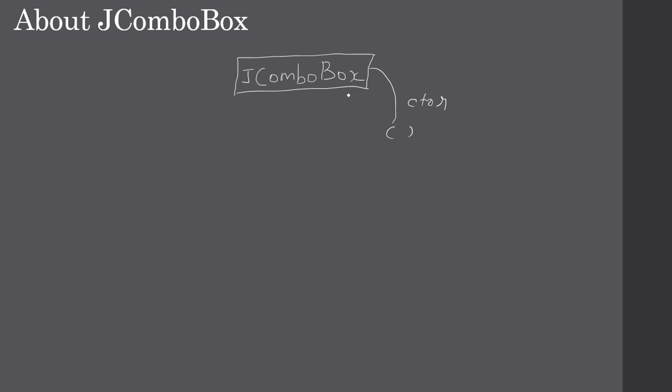You can construct the JComboBox with an empty constructor. After constructing the combo box, you can add the items using addItem method. The addItem method can be called multiple times to add multiple items to the combo box. Once the combo box is ready, you can hand it over to the content pane, then content pane will take care of displaying the JComboBox along with the added items.